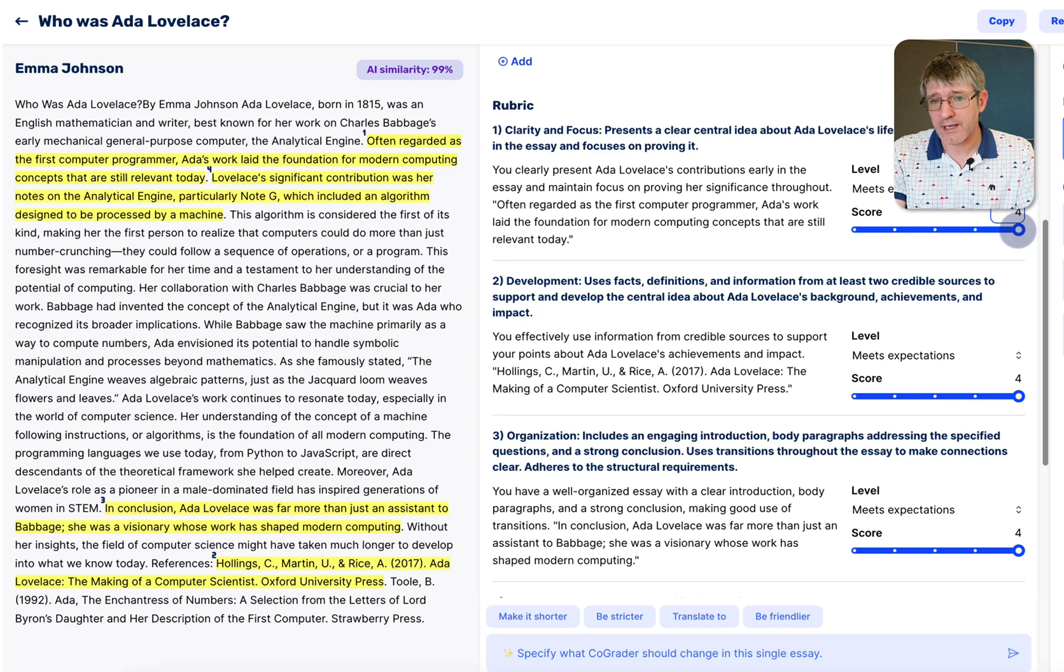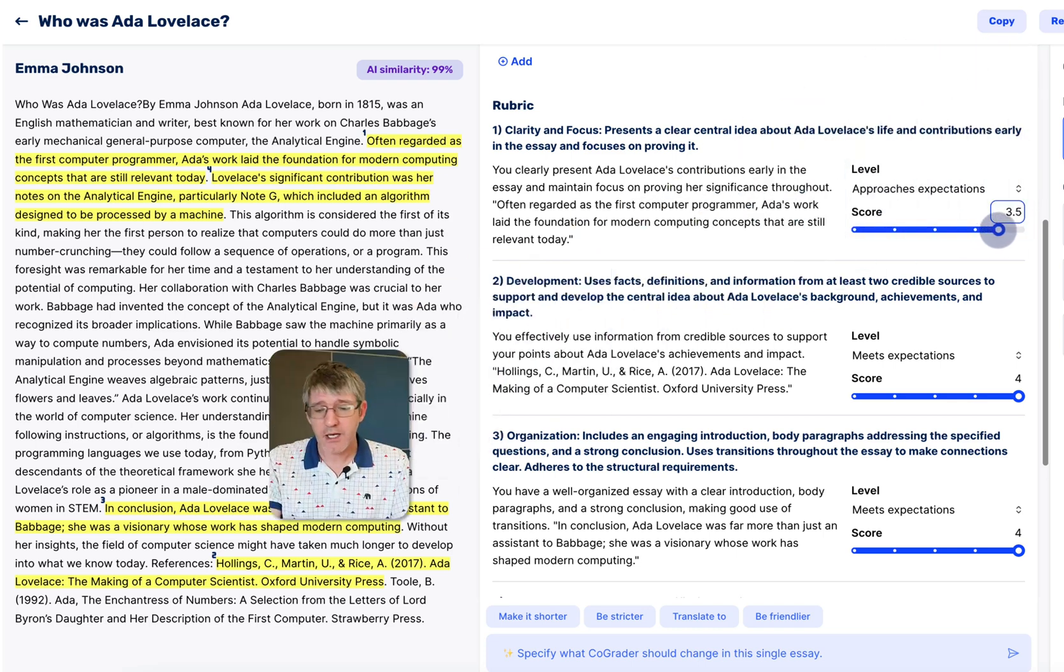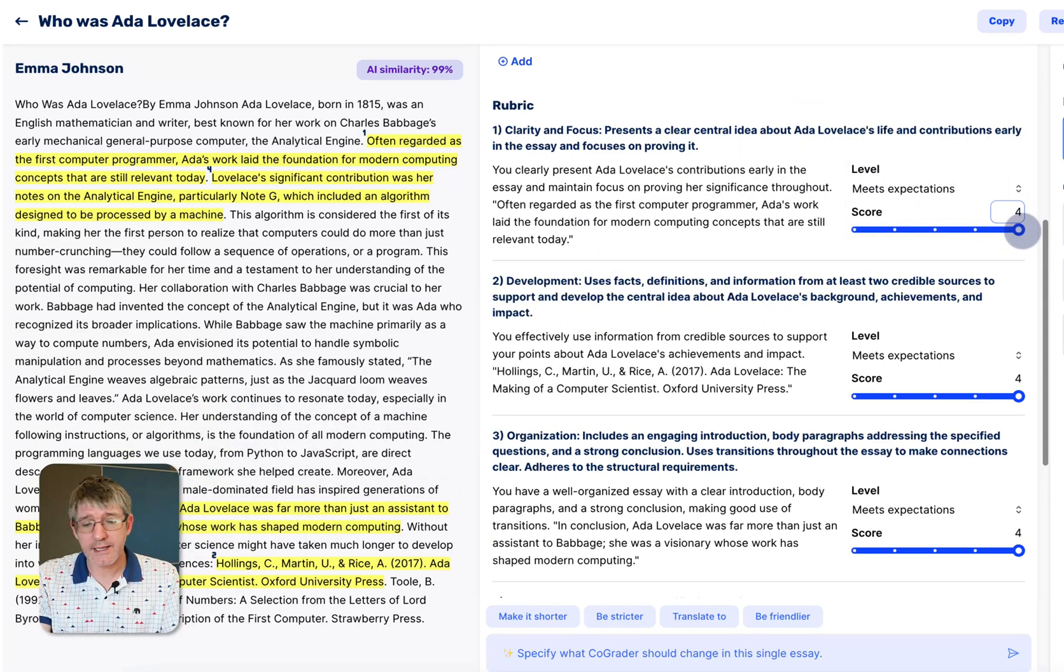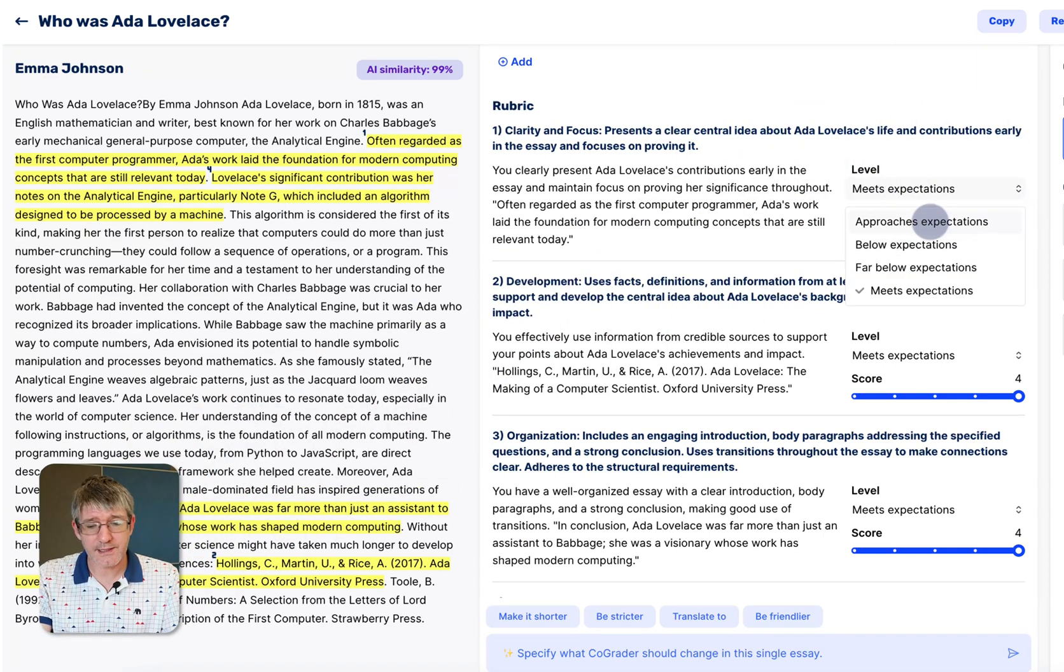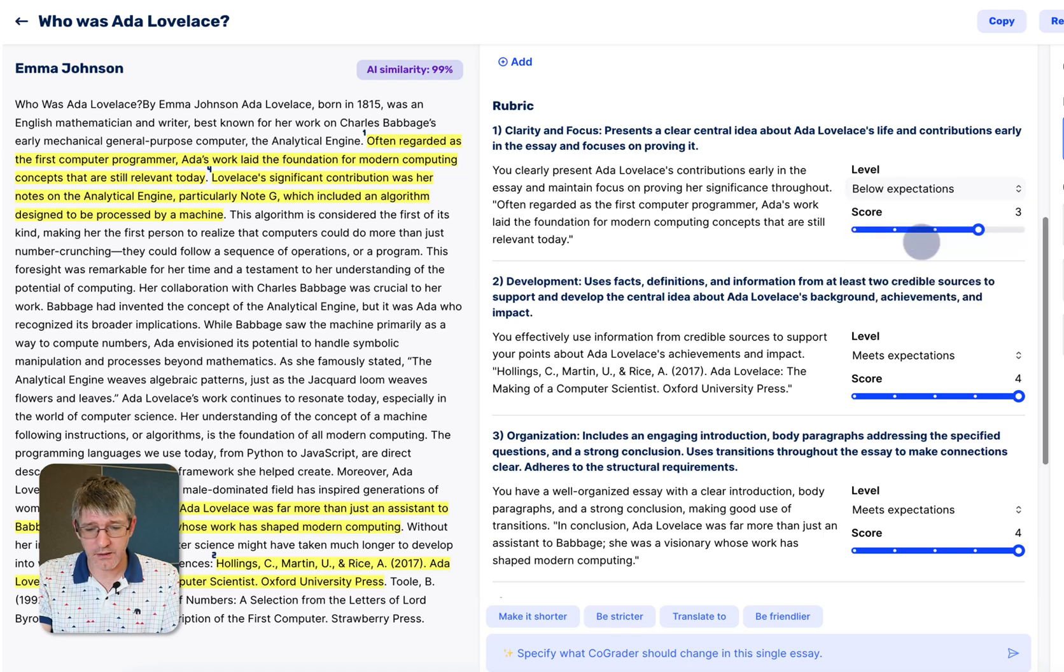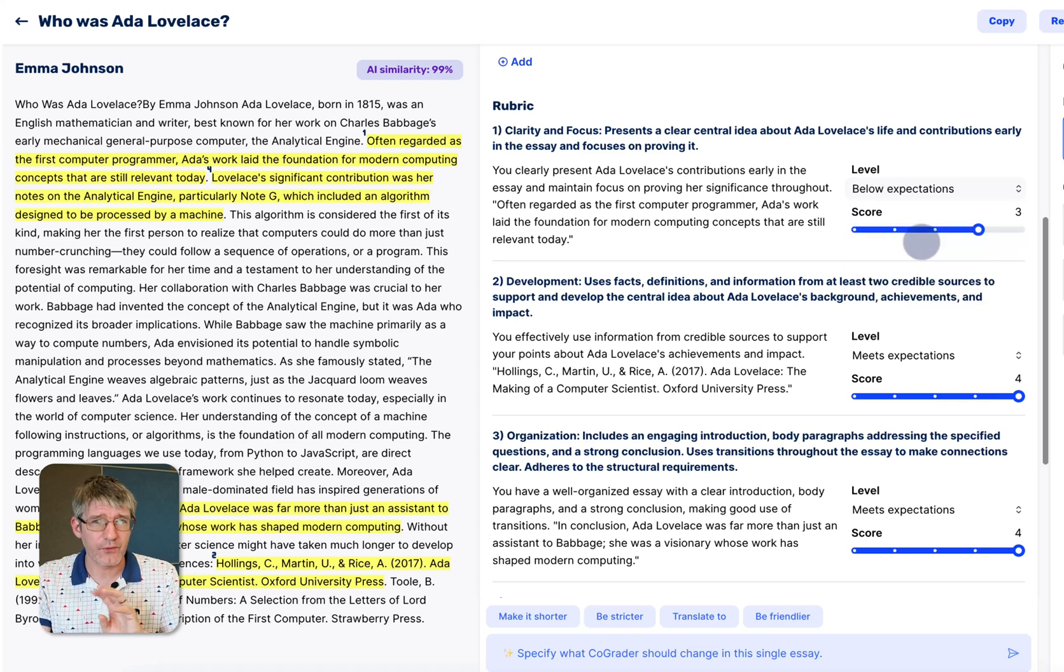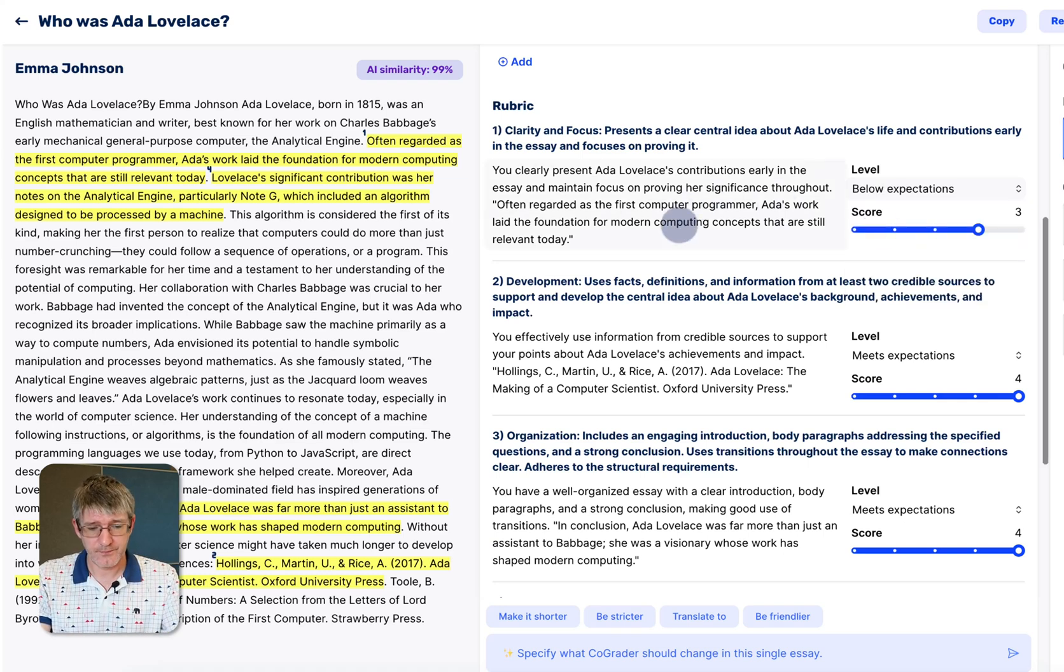Then scrolling down you will see that it also has this beautiful visual of how it meets the expectations. Again, if you disagree with AI, you can change this, you can scroll it down or you can select different levels right here which makes it much easier for you to then customize the feedback.